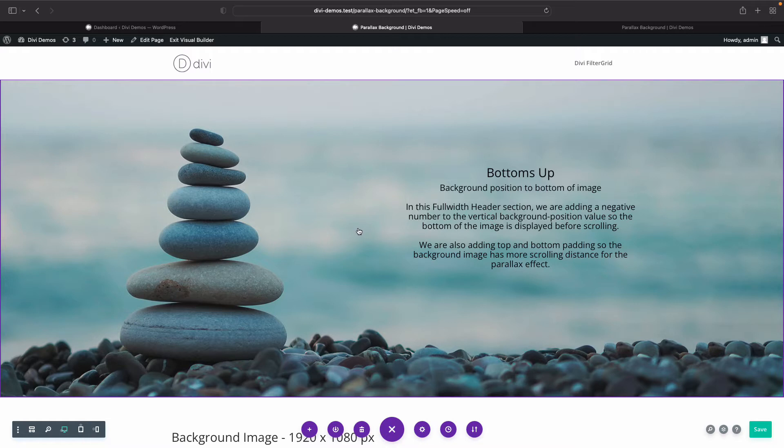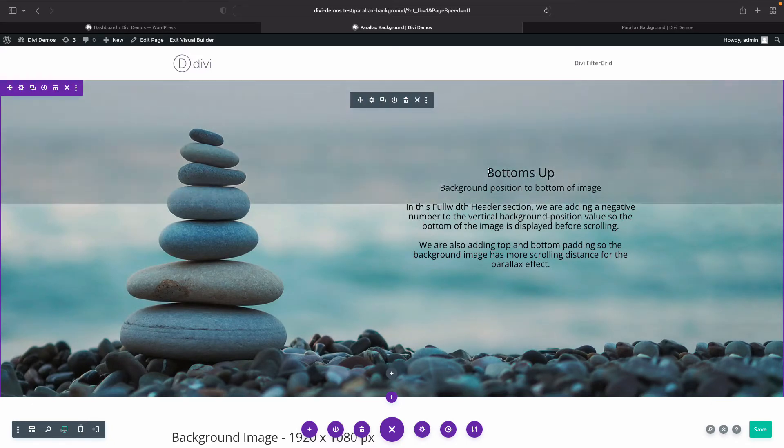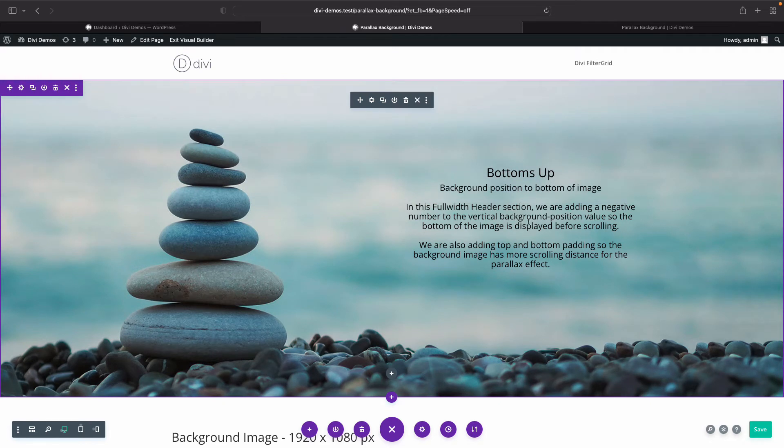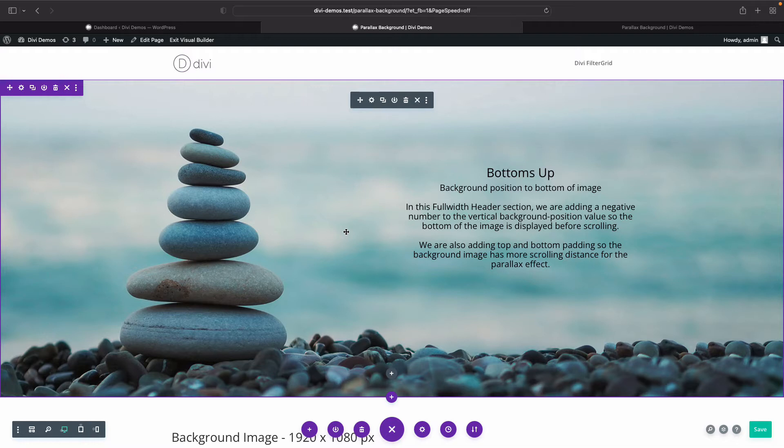So what we're doing here is on this demo page that I created, we have a full width section along with a full width header module, and I've added some placeholder text and some padding above and below. And then I've added my background image, turned on the parallax effect and modified it.